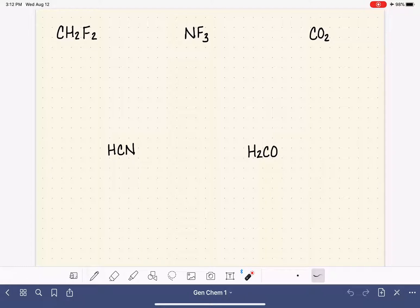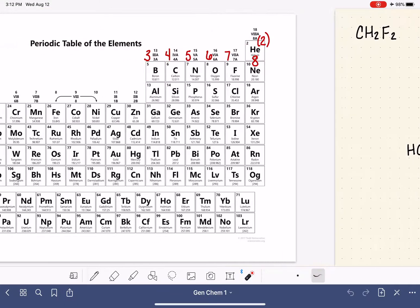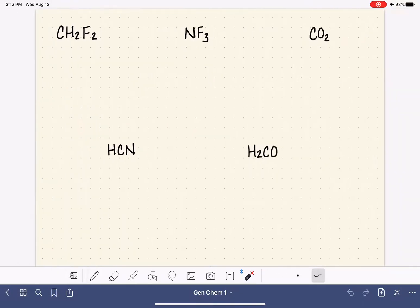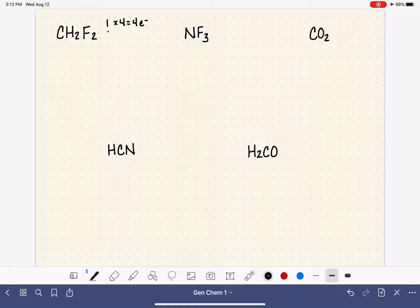Let's start with CH2F2. The first thing we need to do is count up the valence electrons. Going to the periodic table: carbon has four, hydrogen has one, and fluorine has seven. We have one carbon atom with four electrons, two hydrogen atoms with one electron each, and two fluorine atoms with seven electrons each. That gives us a total of 20 electrons to work with.